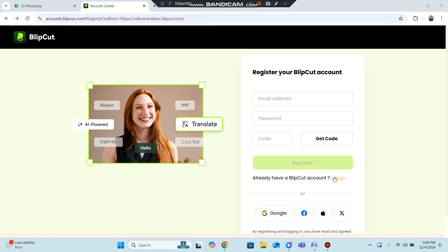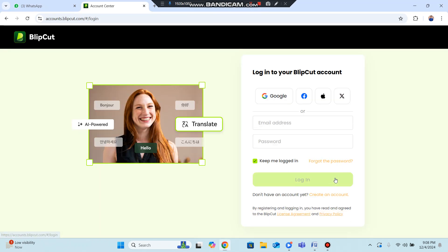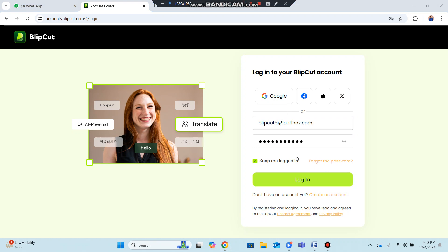Since I already have an account, I'll click on Login, enter my email and password, and click Login. My account is logged in successfully. In this way you can also log in to your account and then the video translator website will open.